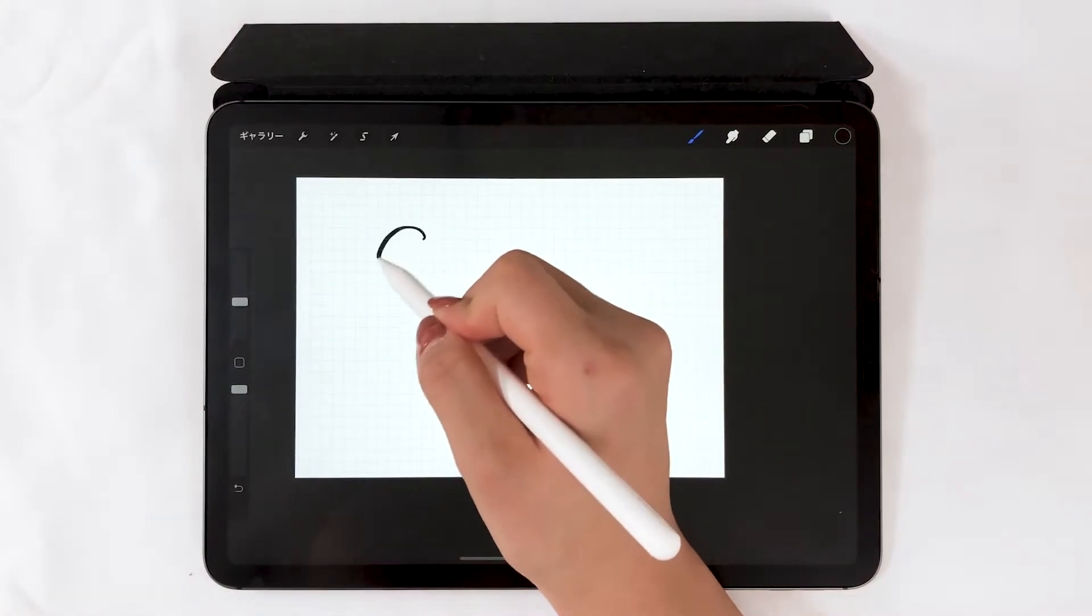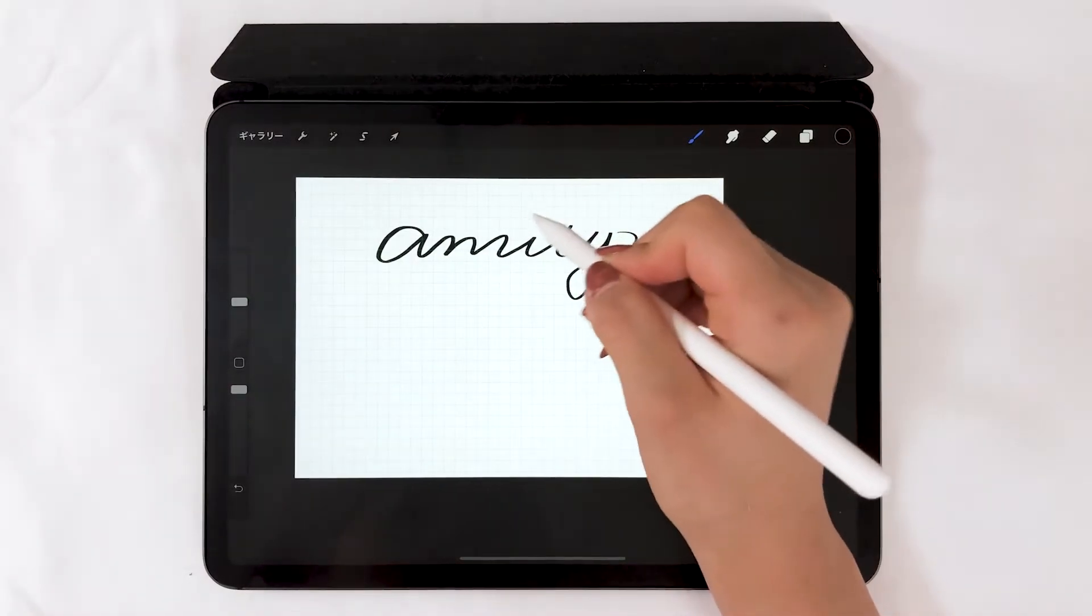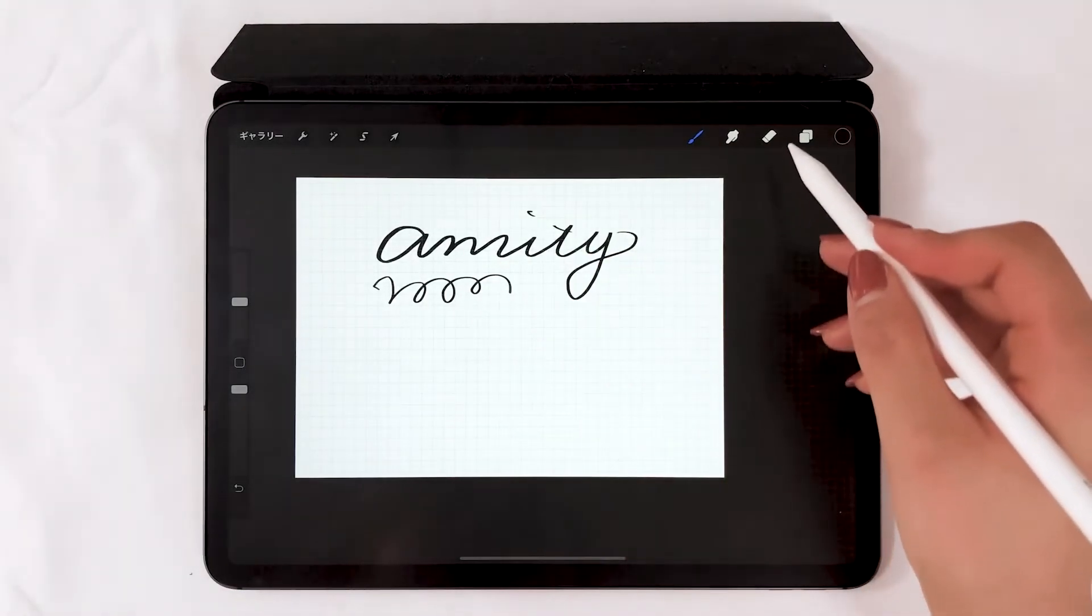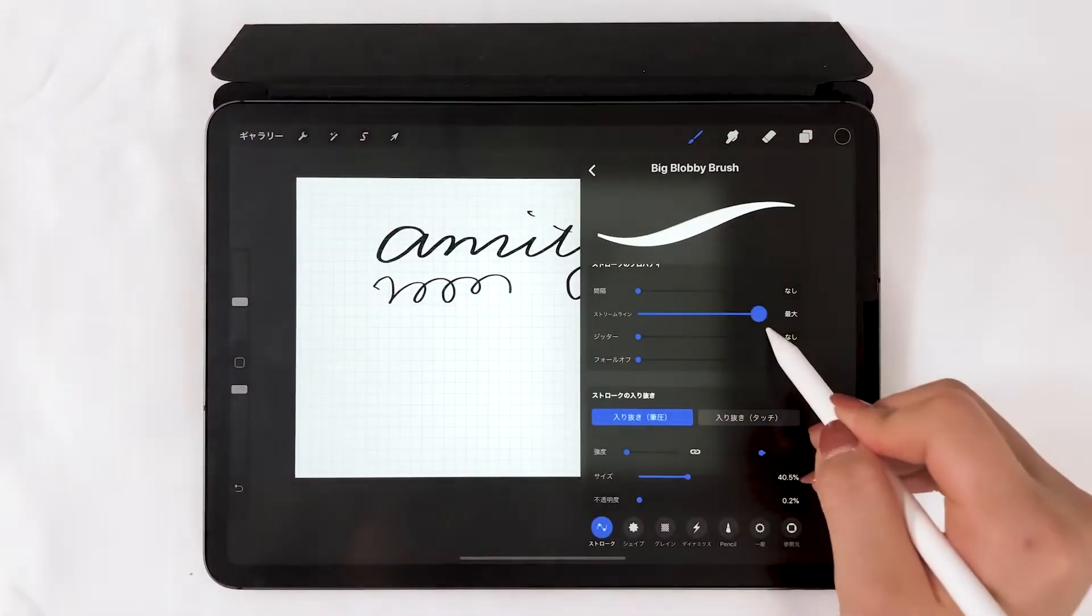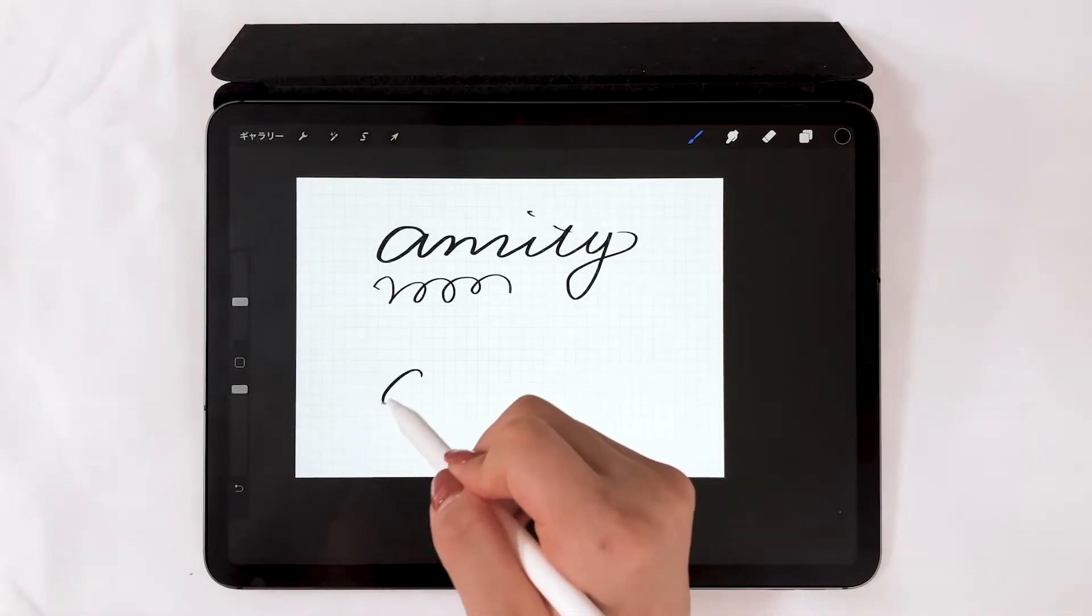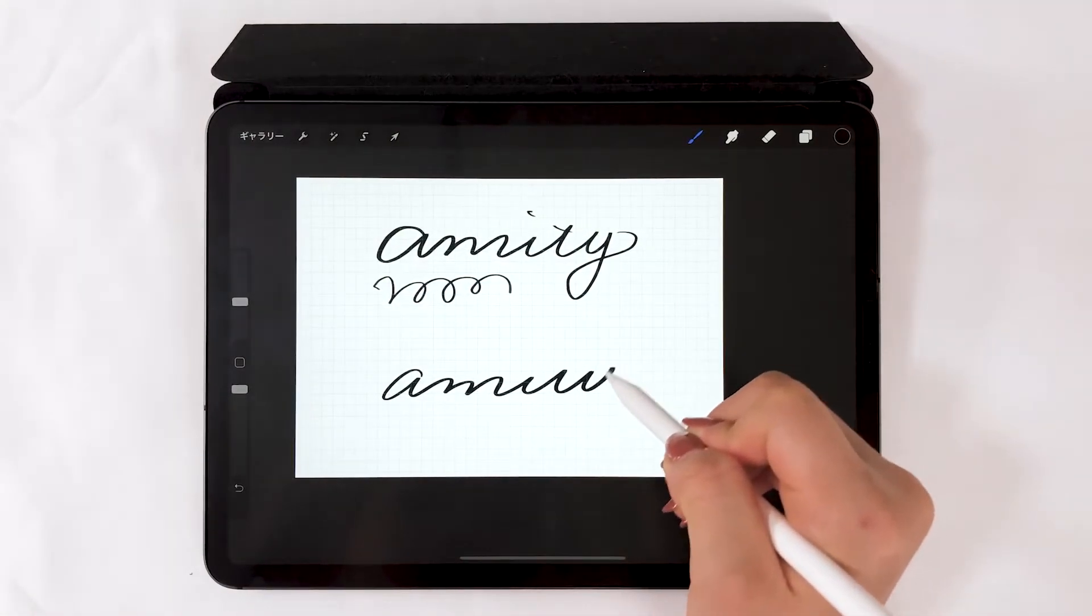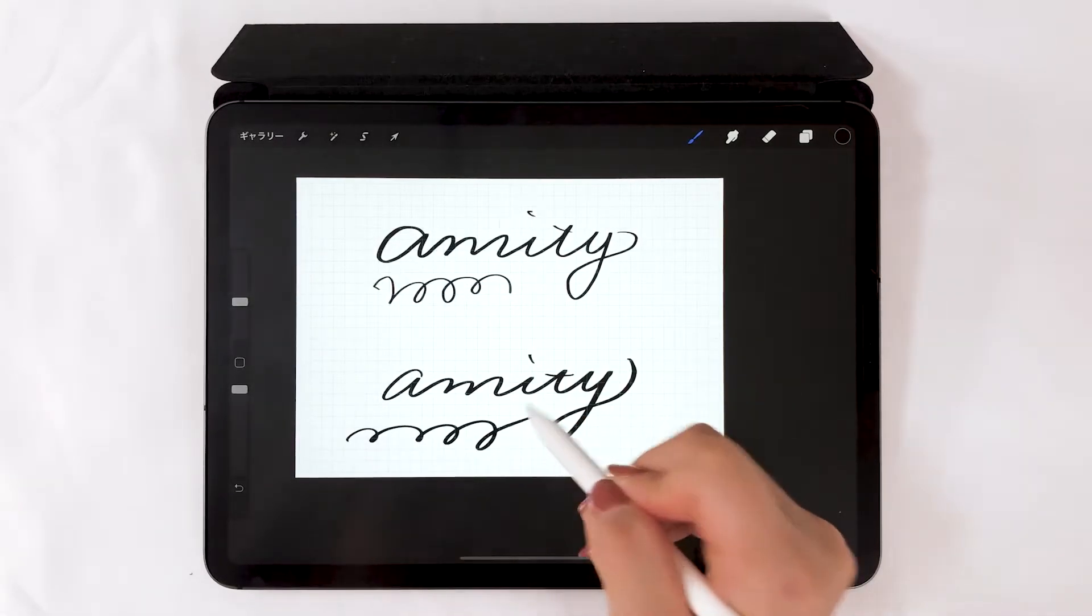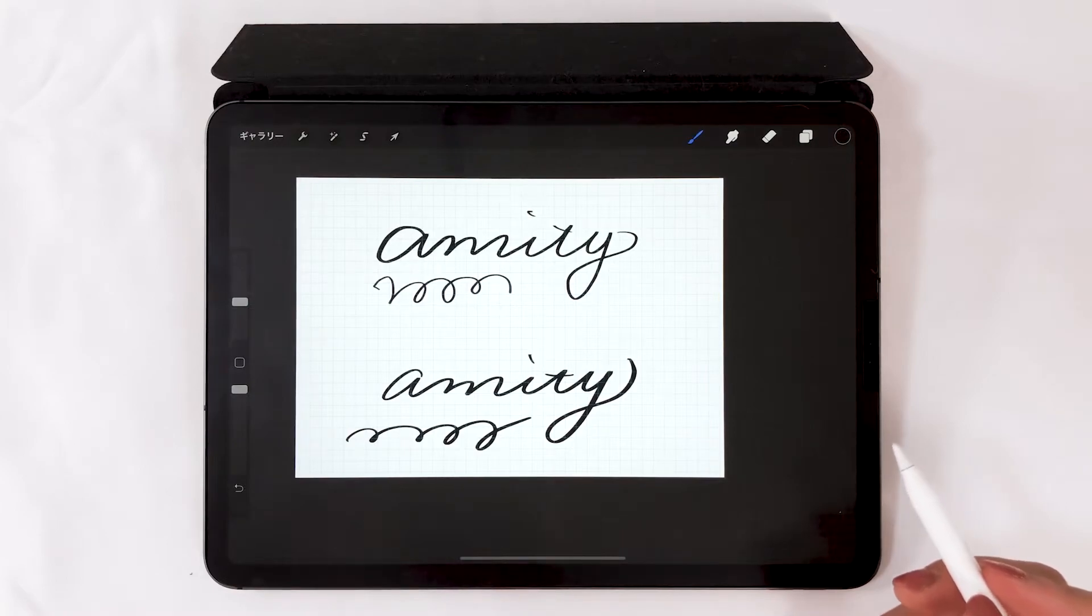This is what it looks like when you draw with 0% streamlining. The response when drawing is pretty good, but it's sensitive when you write. If you maximize it and draw, this is what it looks like. It has a little delay, but it's smooth. You will get used to the delay, and with maximized streamline settings, you will have a better finish.